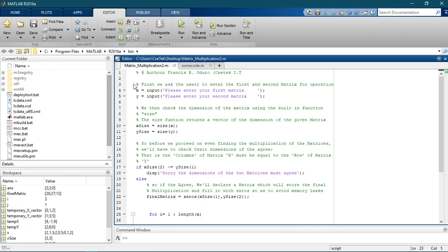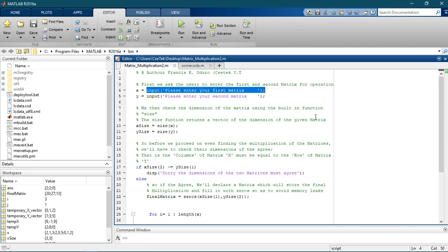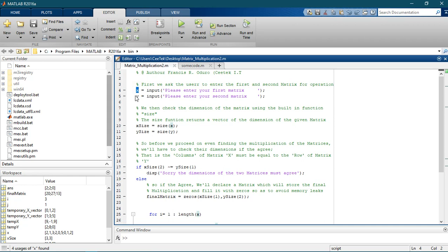So we begin by asking the user for the matrices they want to multiply. We use the input function — when we get the first matrix, we store it inside x, and then we get the second one and store it inside y.